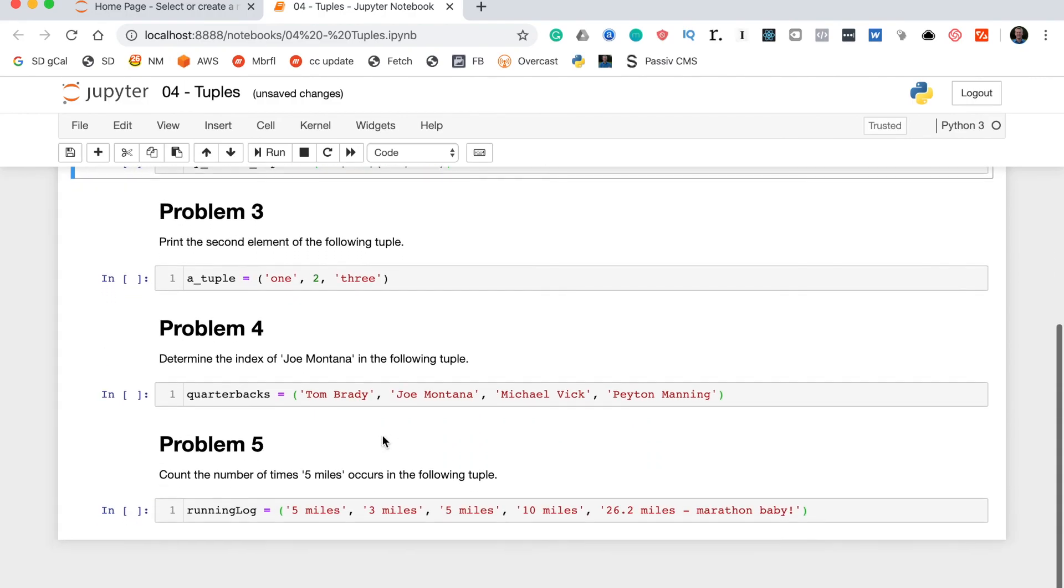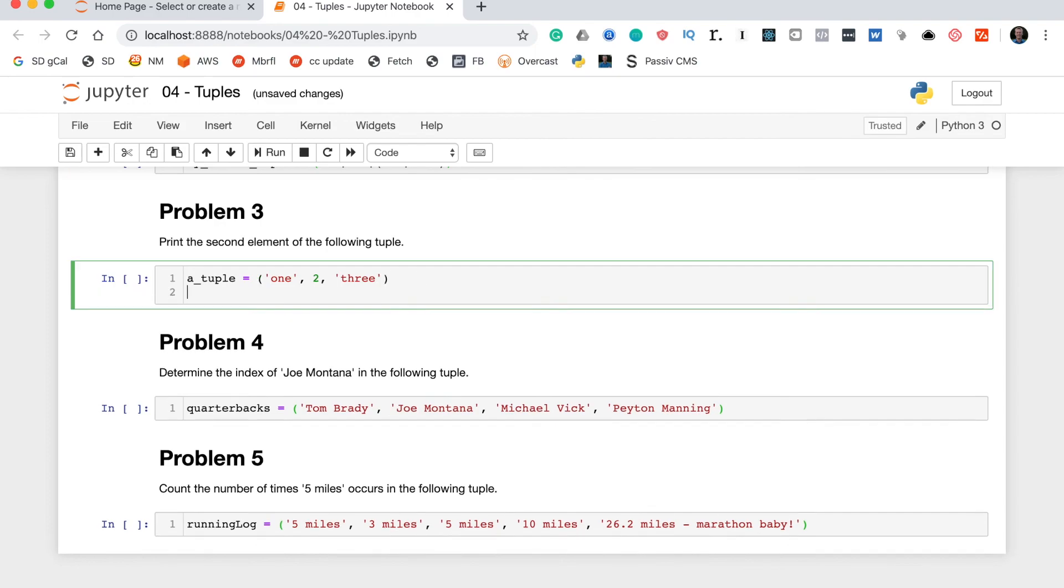Moving on to problem 3, it says print the second element of the following tuple. Okay, so to do this you can actually access the elements of a tuple in the same way that you access the elements of a list or the characters within a string.